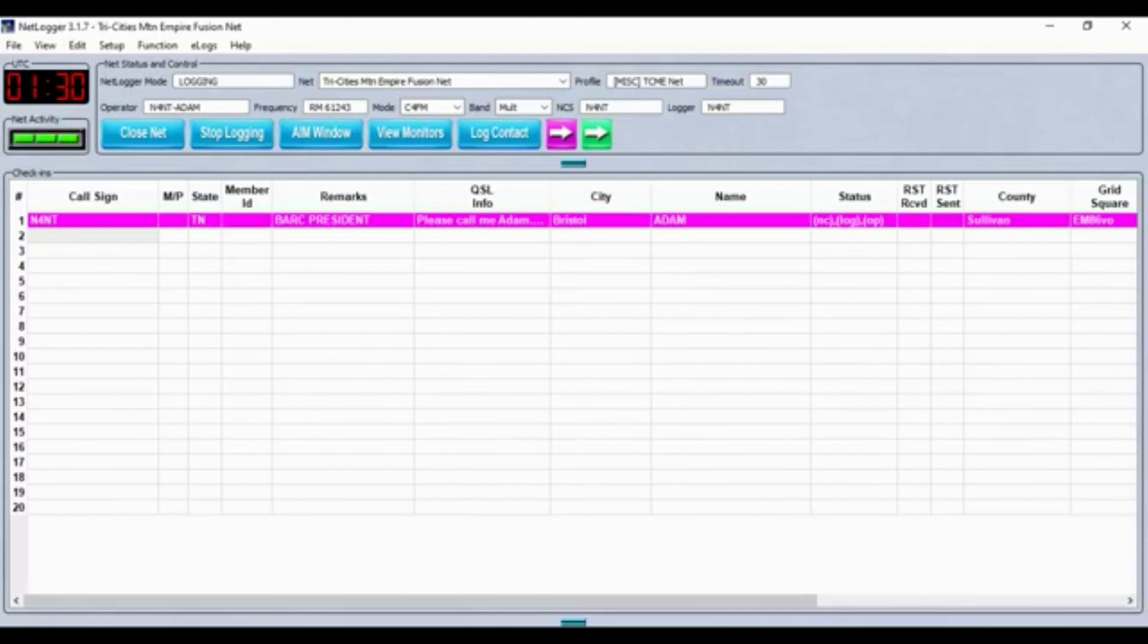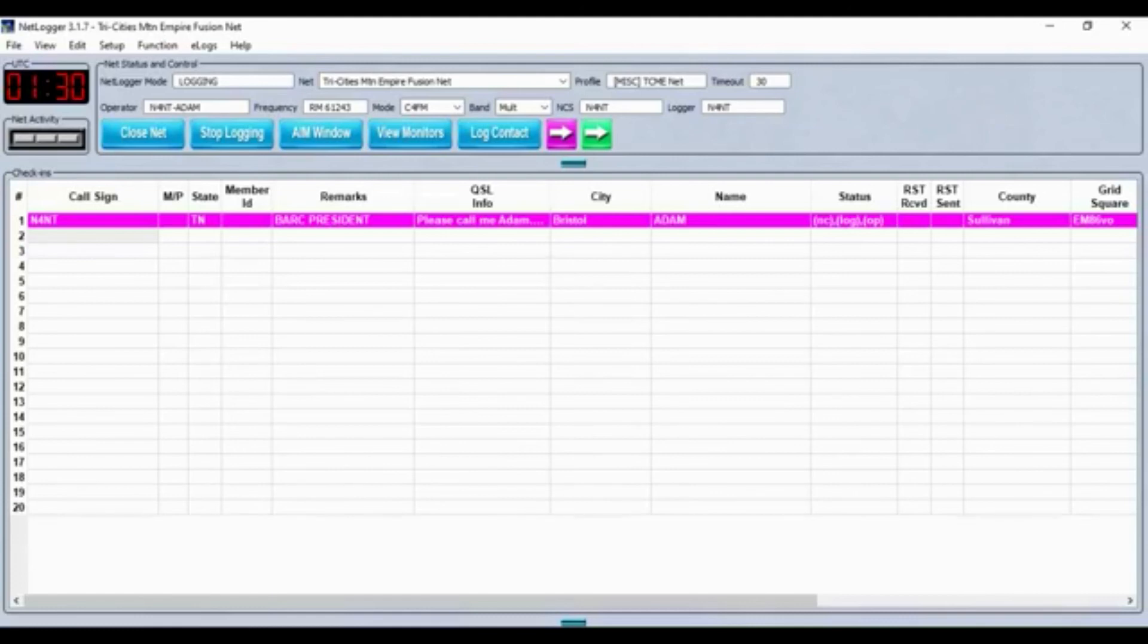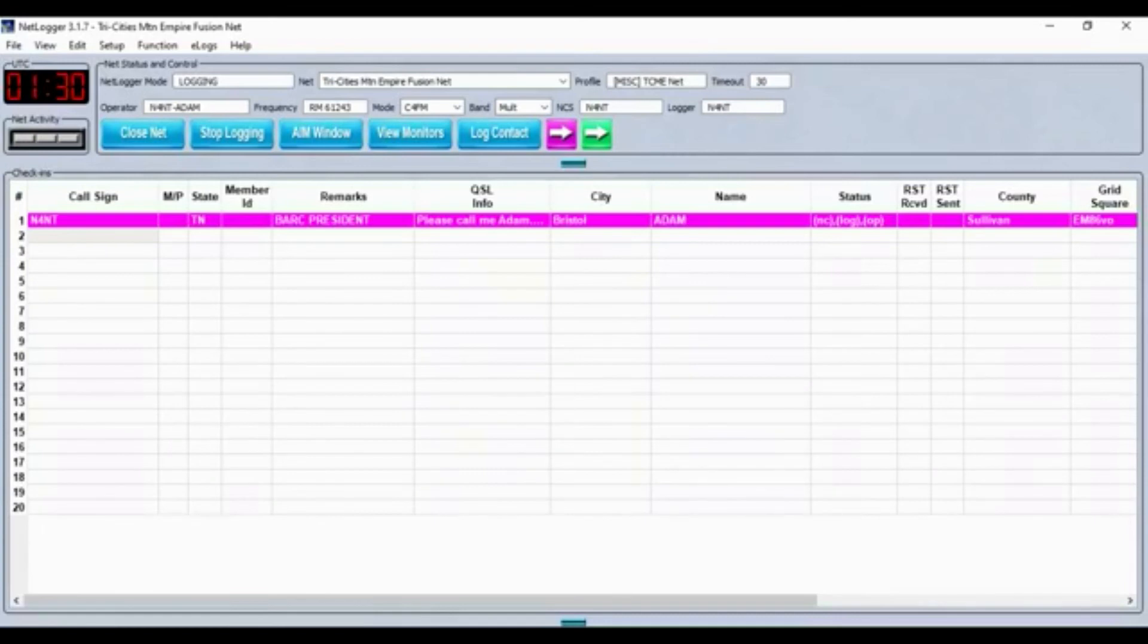Good evening and welcome to the Tri-Cities Mountain Empire Weekly Digital Fusion Net. This is N4NT, name is Adam, Net Control Station for this evening's net. This net meets each Tuesday night at 9:30 PM Eastern Time in the Bristol Amateur Radio Club Fusion Room.